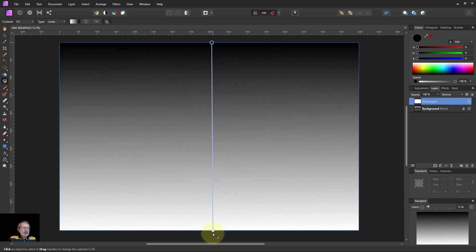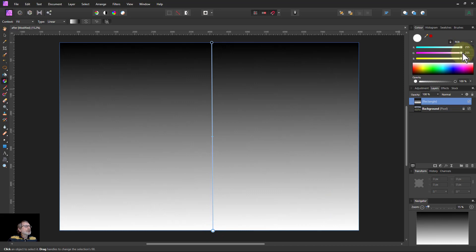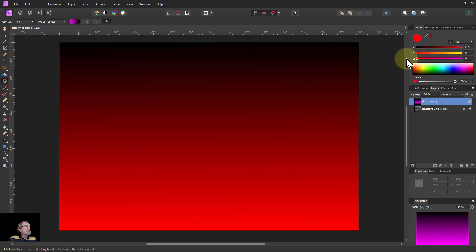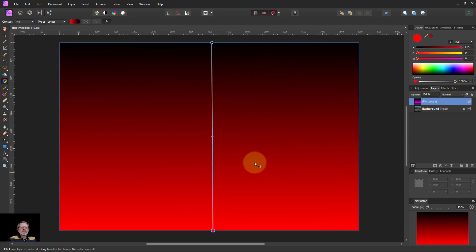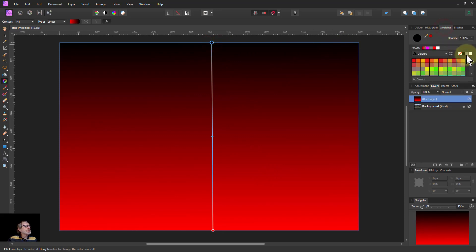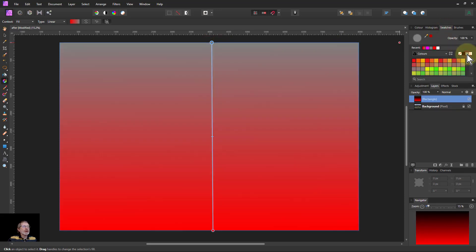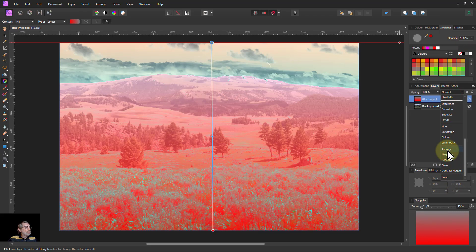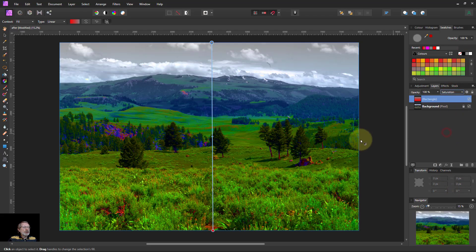At the bottom, put in a saturated colour, like red. At the top, the desaturated colour — go to swatches and the mid-grey there, then change the blend mode to saturation.